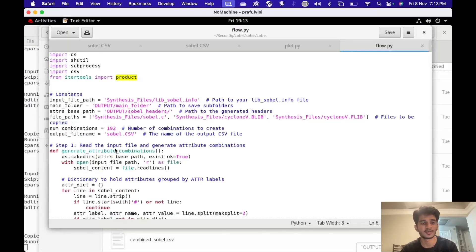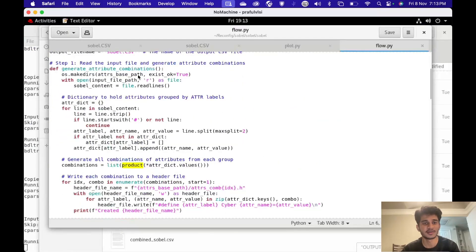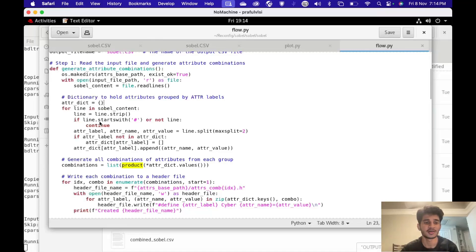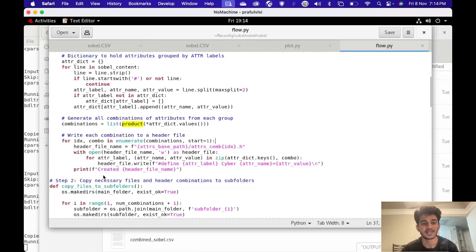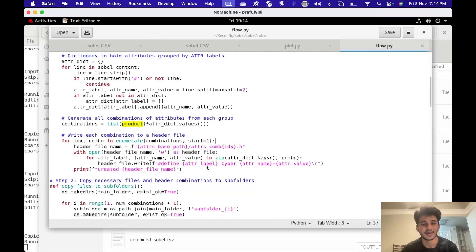I'm going to create a function which reads this file. In this section of code, I observed that there were some lines in that file which had comments. This piece of code is basically ignoring the lines that start with a pound sign, since those are the commented lines. Then this piece of code is creating different combinations and writing them into new files — specifically, writing the different combinations into different header files.